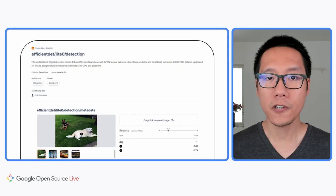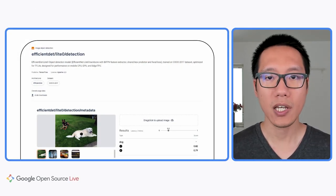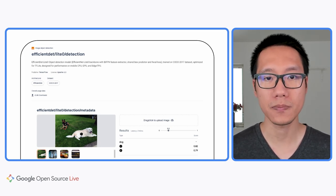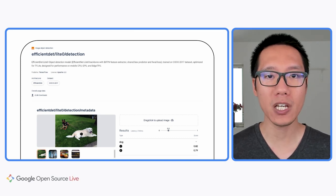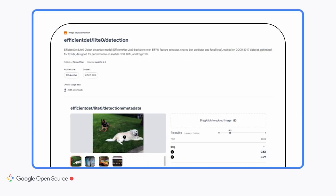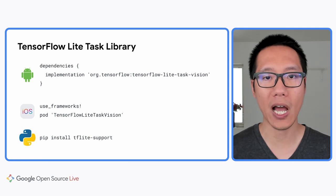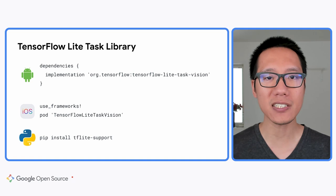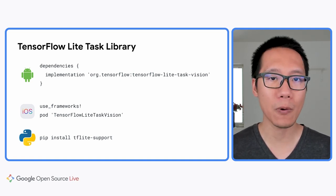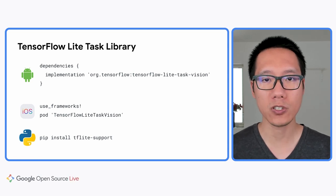Now let me show you how you can integrate those machine learning models into your own application. First, you will need to download the pre-trained TensorFlow Lite model. There are many pre-trained TensorFlow models on TensorFlow Hub that you can choose from — it's a free repository for TensorFlow pre-trained models created by both Google and the TensorFlow community. Here's the EfficientDet Lite0 TensorFlow Lite model used in the object detection sample app. You can download it and then use the TensorFlow Lite Task Library to integrate it into your apps. There are Android, iOS, and Python libraries depending on your targeted platform.